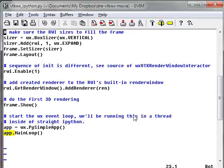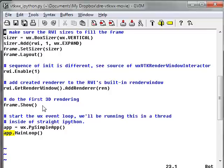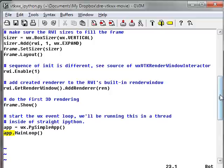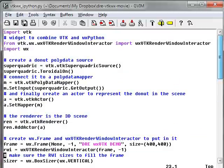And then at the end I add this renderer to the render window, which is automatically created by the render window interactor. After I've done the first 3D rendering, I start up the event handling loop of this WX. I can do this because I'm going to start up IPython in a special WXPython threading mode.